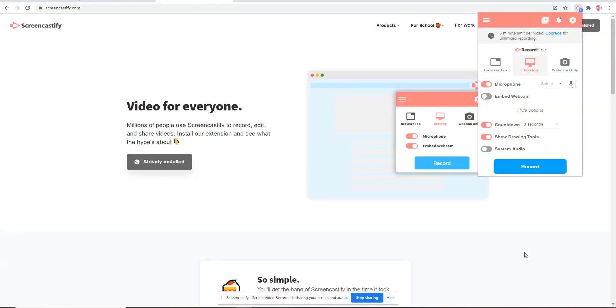To use the pen tool that's offered by the Screencastify toolbar, you can use the browser tab or desktop recording and ensure that the drawing tools option is enabled.